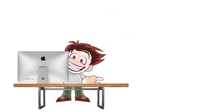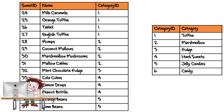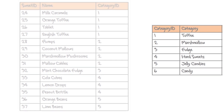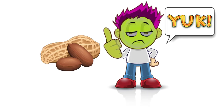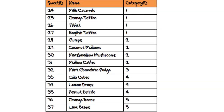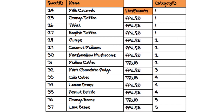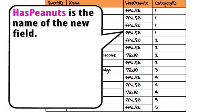Bob is adding some information to his linked tables. Some of his customers have an allergy to peanuts. Bob can add a field to his sweets table to store whether a sweet contains peanuts or not.